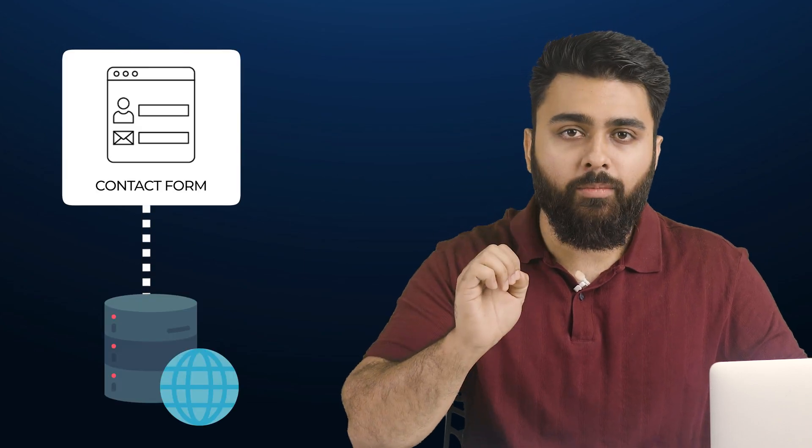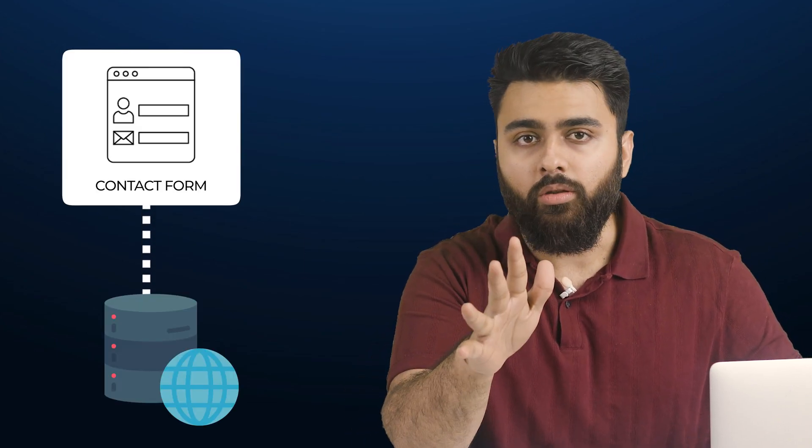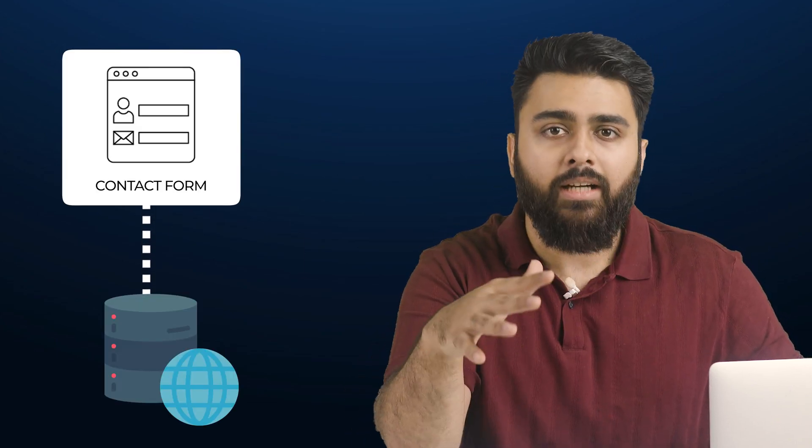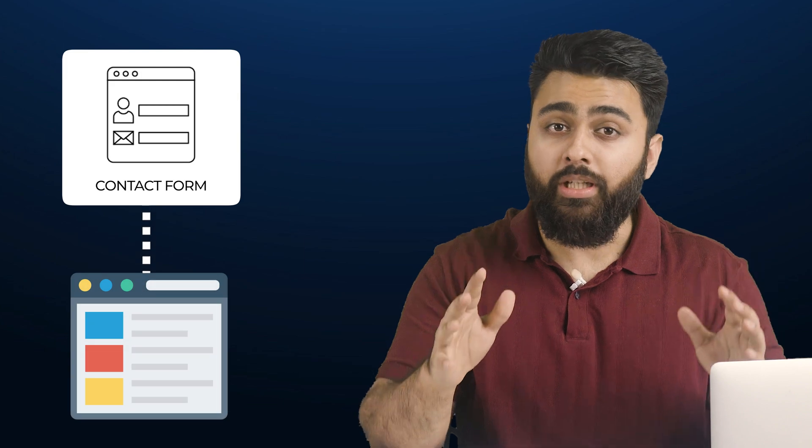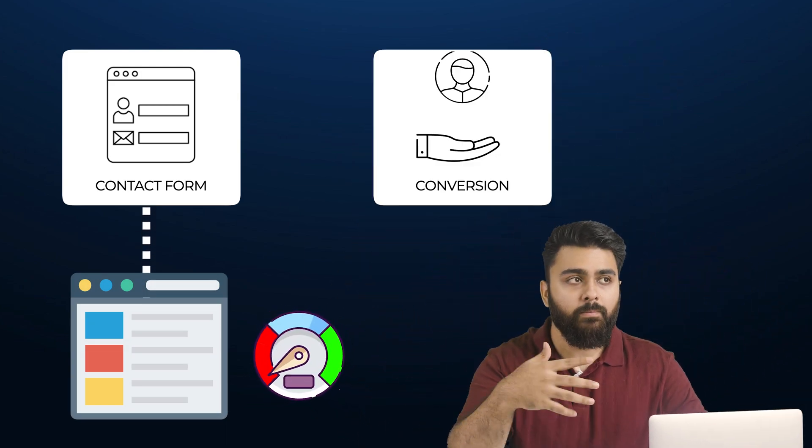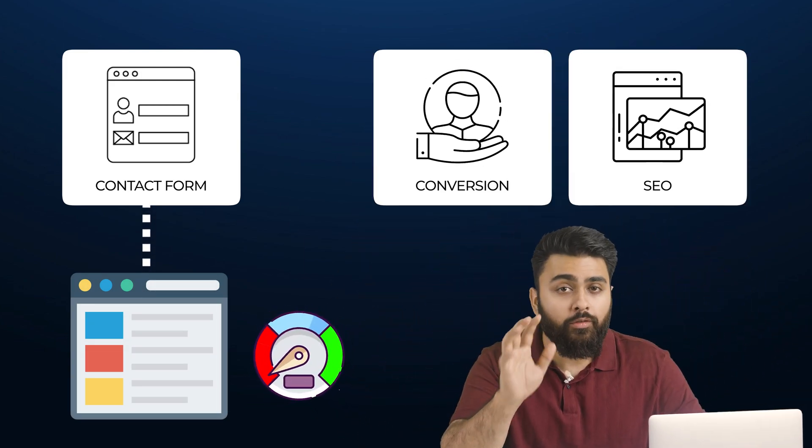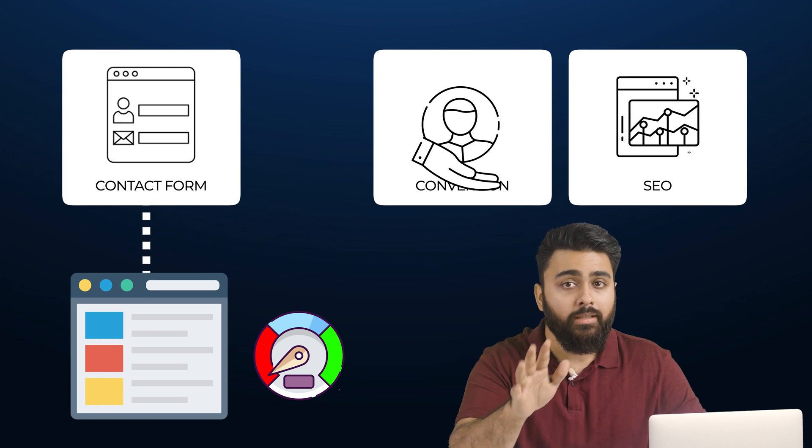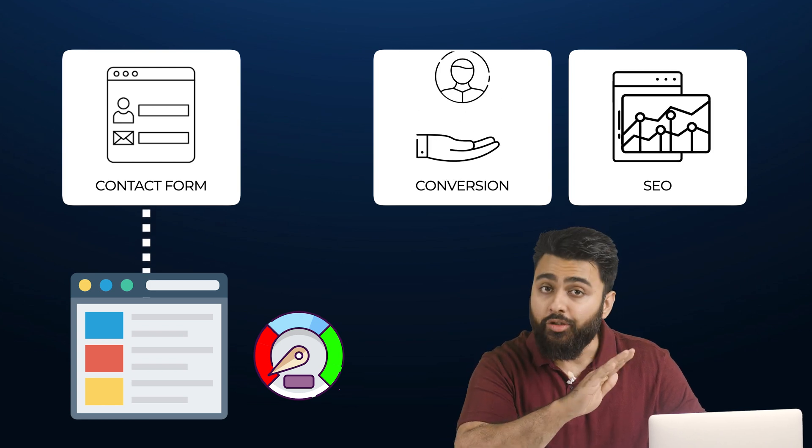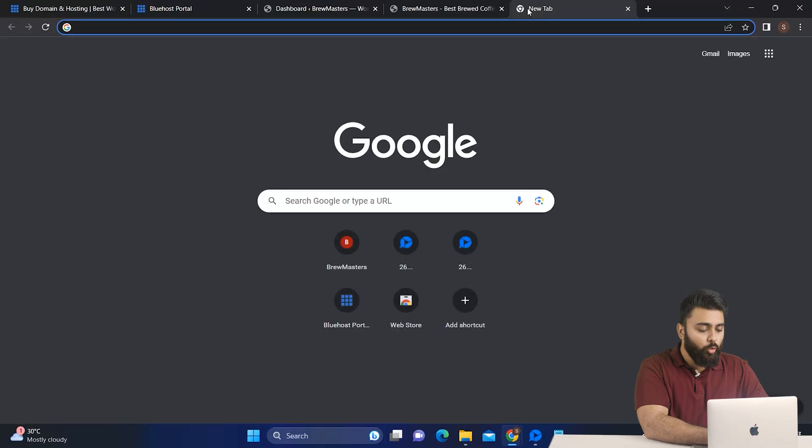Now before I show you how to use this plugin to save your contact form data to your database, you need to know that any contact form plugin has the potential to slow down your site, which then hurts your conversion rates and SEO as well. So we need to first make sure that your site is not in danger of getting slowed down.